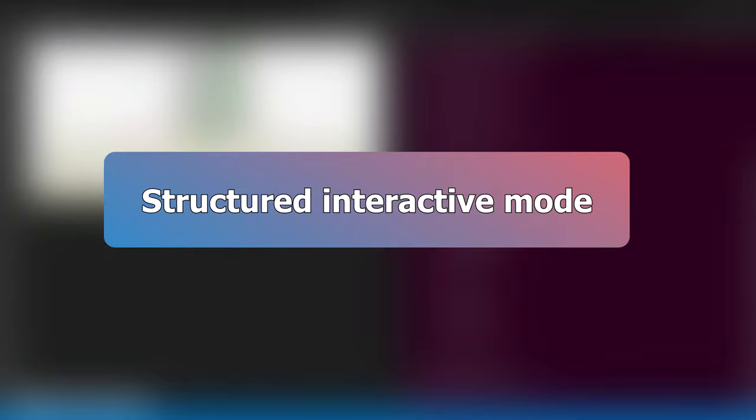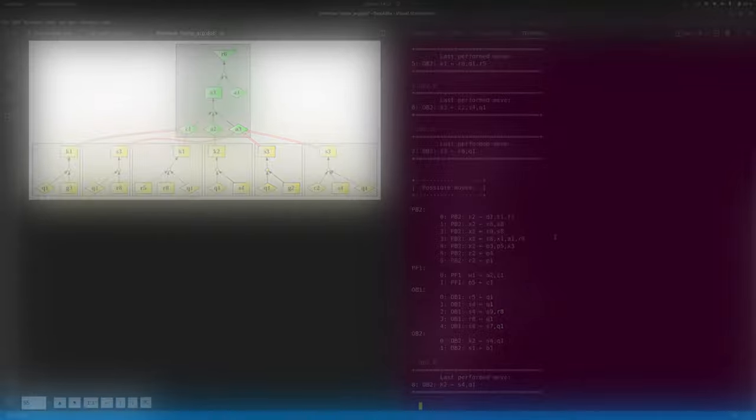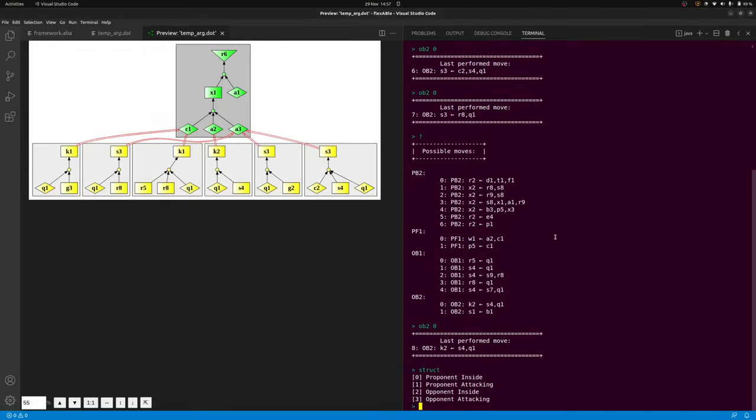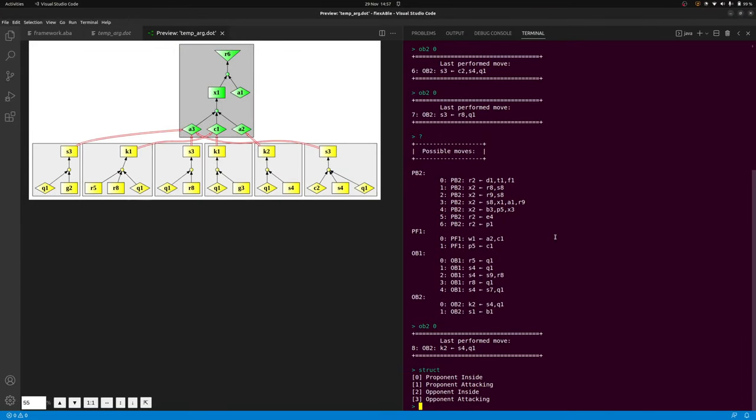A further interactive mode, available in flexABle but currently only for dispute variants not making use of the forward moves, is the structured view.